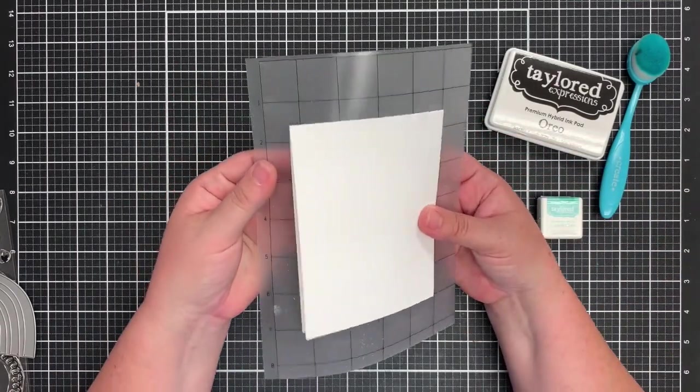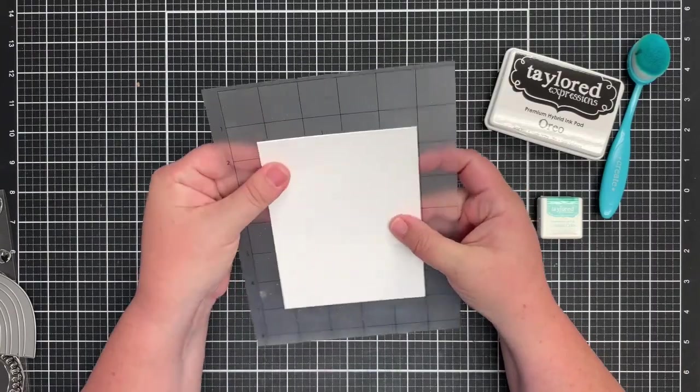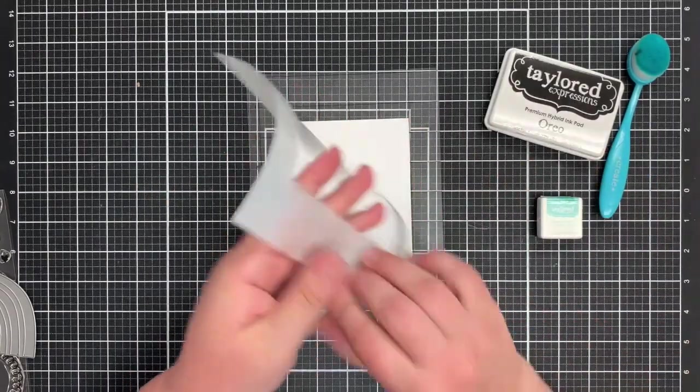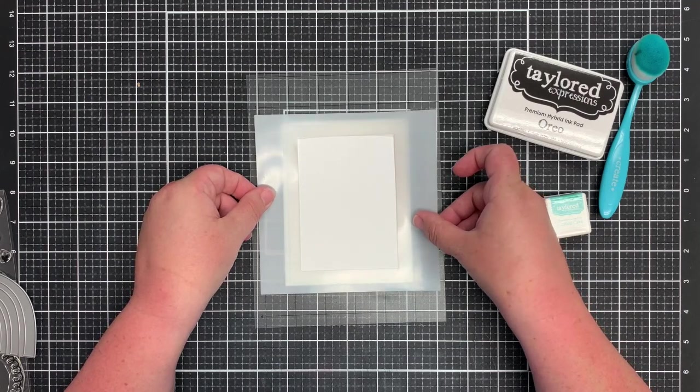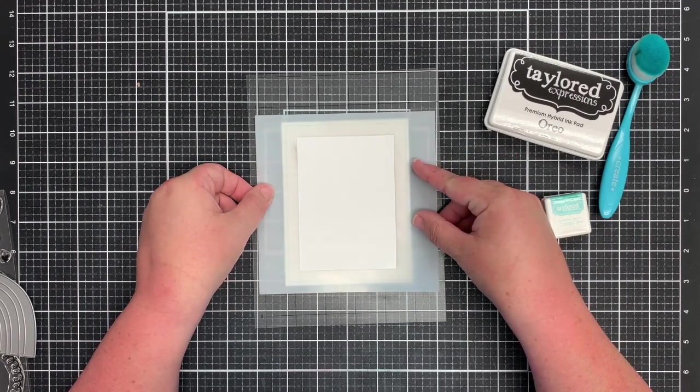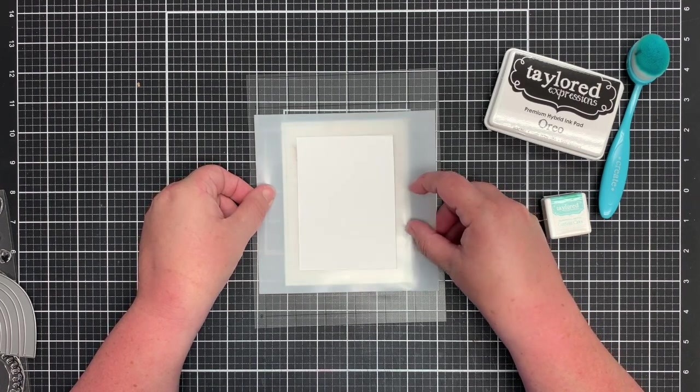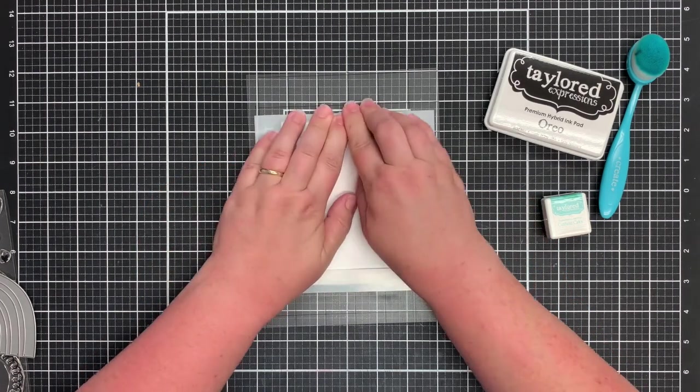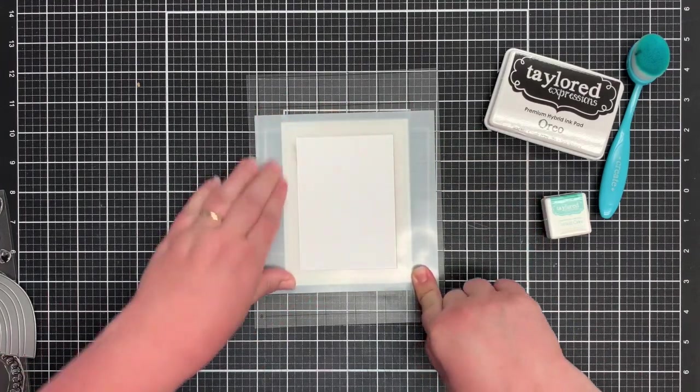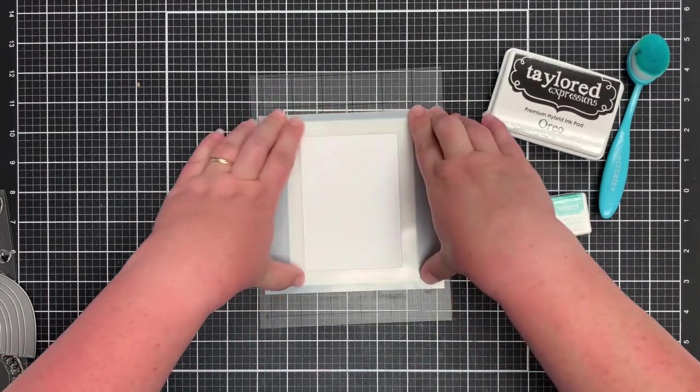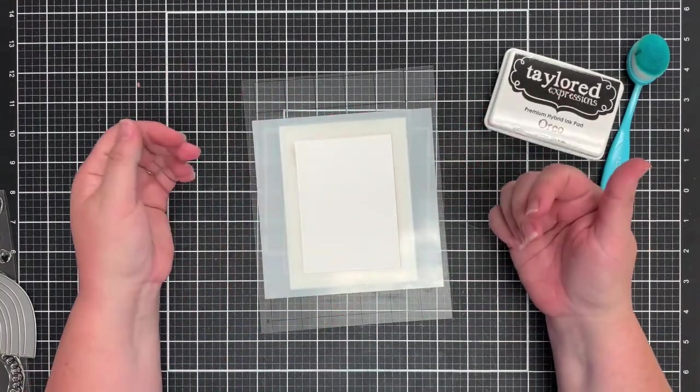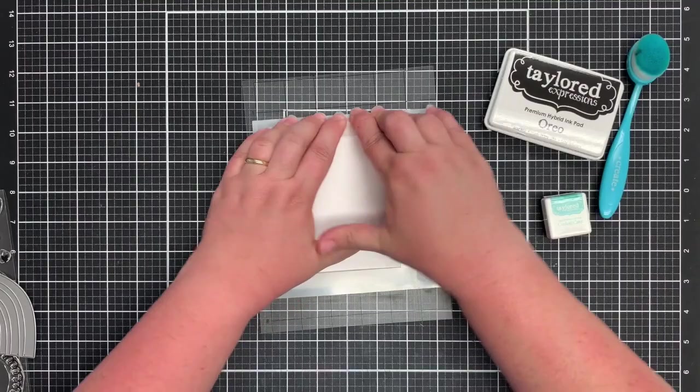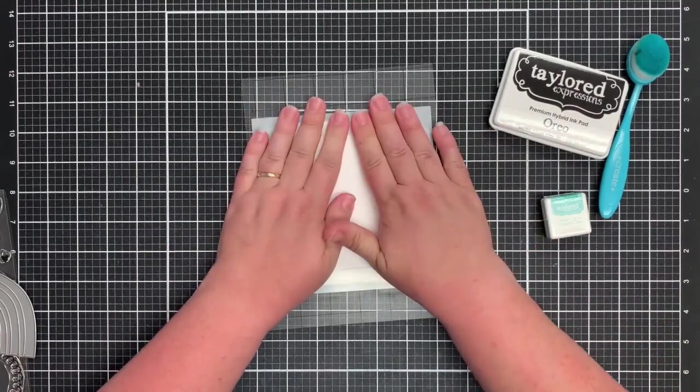It instantly made me think that we needed to use this with the masking stencil. So I'm just placing my card base onto the sticky mat. It's not super sticky, but it's enough to peel off without ripping your cardstock. Now I'm going to take my masking stencil and slide those lines around until we have that whole A2 size card framed perfectly. And then I'm going to press that stencil down onto that sticky mat. That will hold that in place.